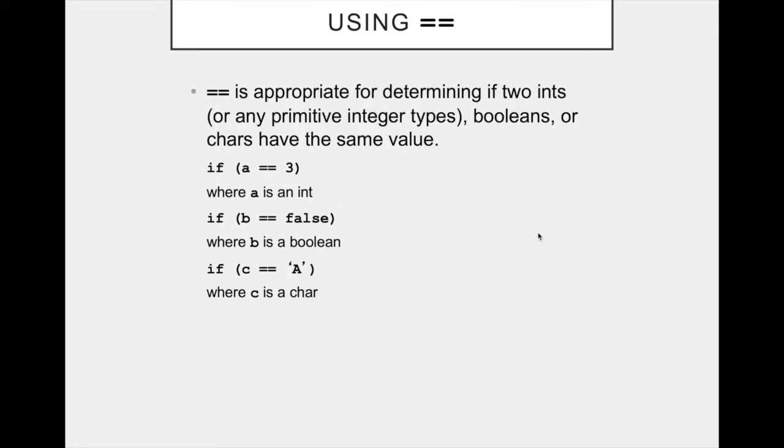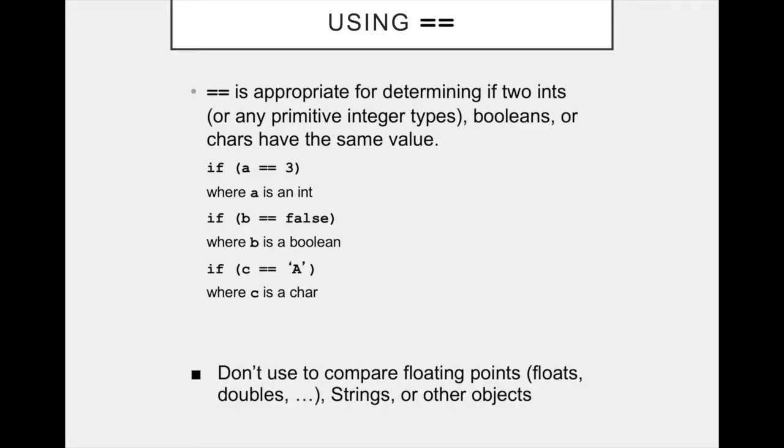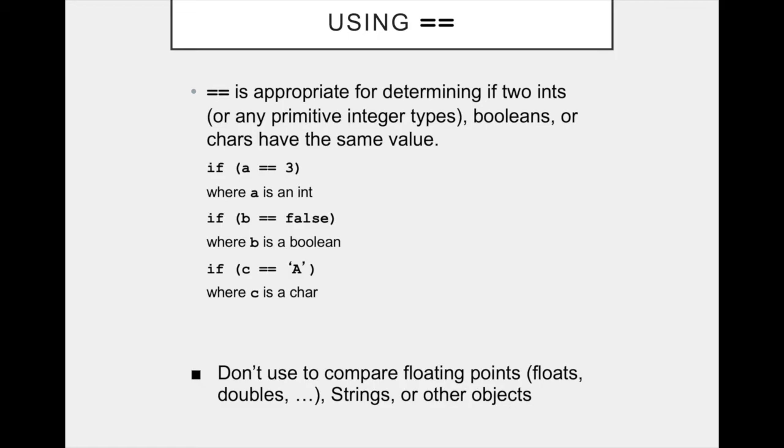So the types that we have not mentioned are things like floating points and strings. So the rule of thumb is you do not use the comparison operators, the two equal signs, to compare floating points, so floats or doubles, strings, or other objects that you might create. We'll learn another way to compare those later on.